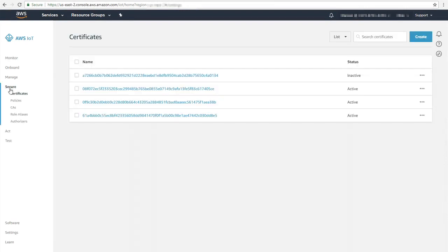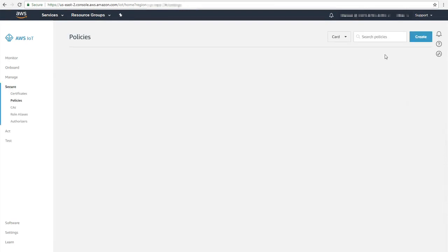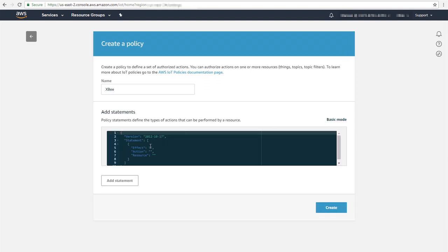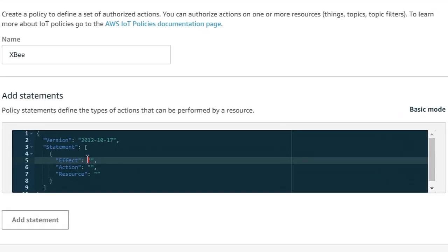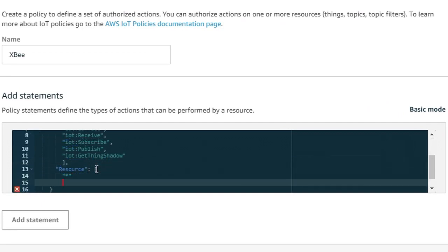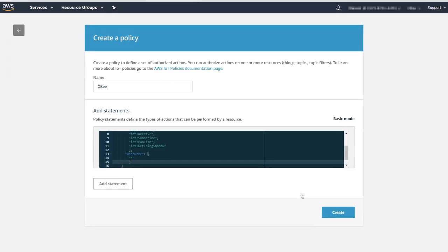To set up a policy, go to Policies under the Secure tab. You can create the policies with the Create button in the top right-hand corner. Name the policy XP so you can find it later. Then go into Advanced mode, where you will add four statements to allow subscribing, publishing, connecting, and receiving. Once you've added these four and made sure each of them is allowed, you can finish creating the policy.